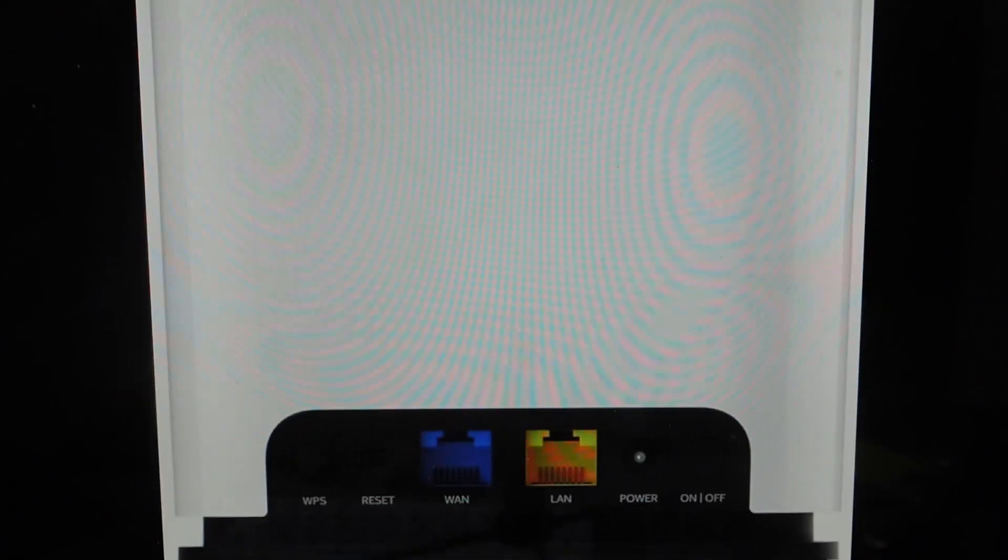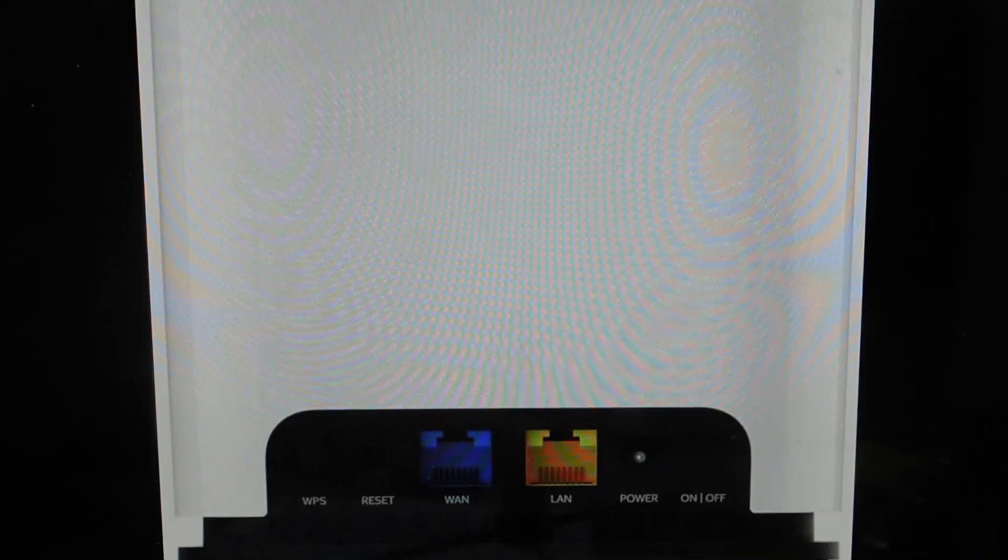And then once it's booting up, it will flash yellow, indicating that it's been factory reset and it's ready to be configured. So then you can go ahead and set it up as a new device.